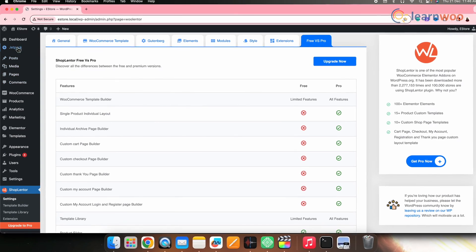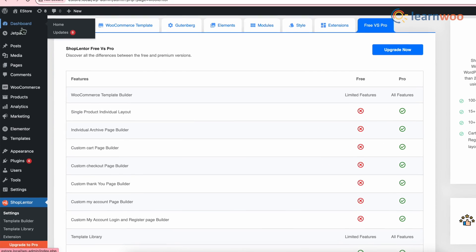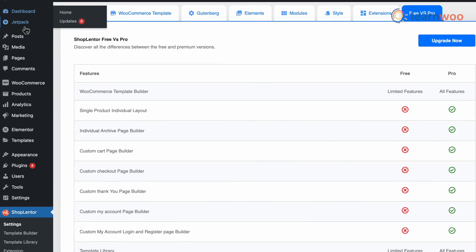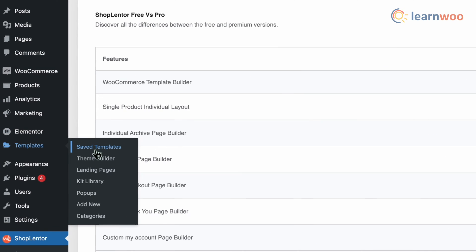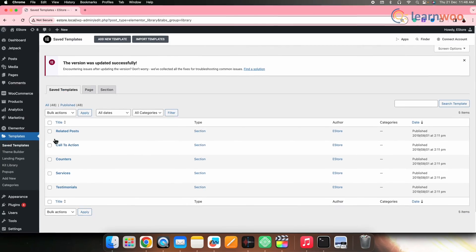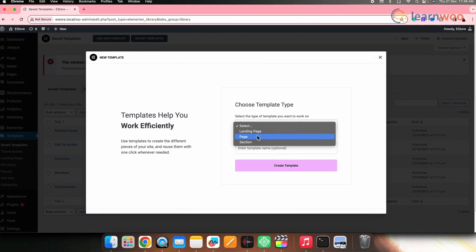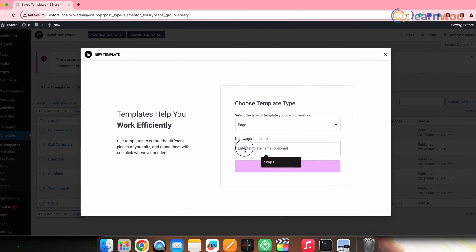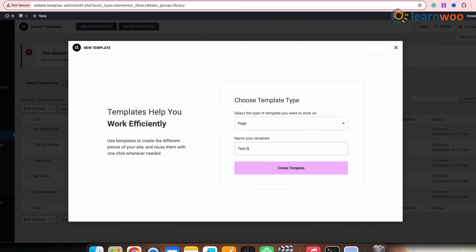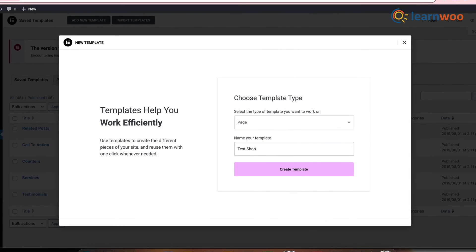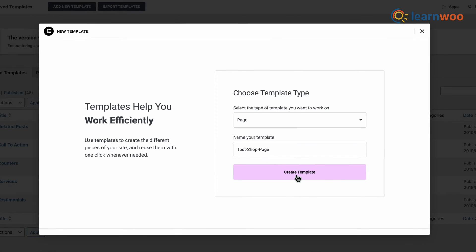The next step is setting the template. After activating both plugins, go to WordPress Dashboard, then hover over to the Templates option and click on Saved Templates. Next, click on Add New to add a new template. Select the type of the template as page and give a custom name — here I'll give the name Test Shop Page. You can choose any name that you want. After that, click Create Template to create a new template.